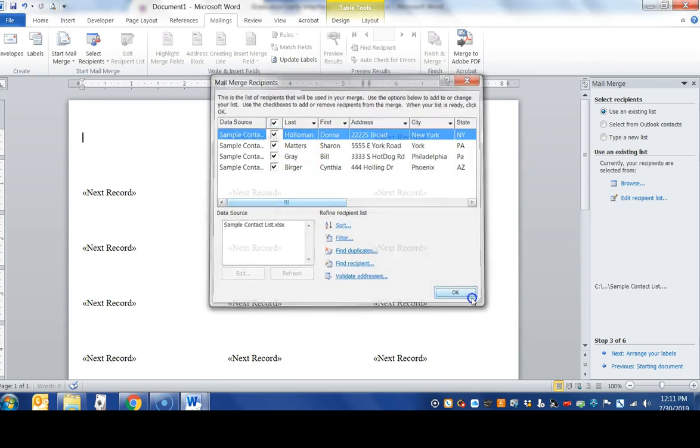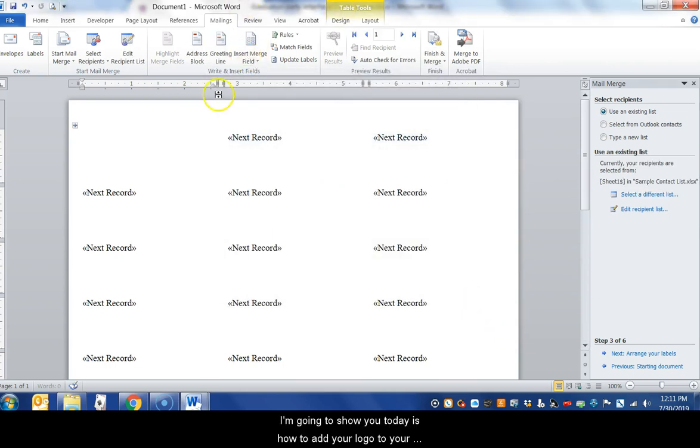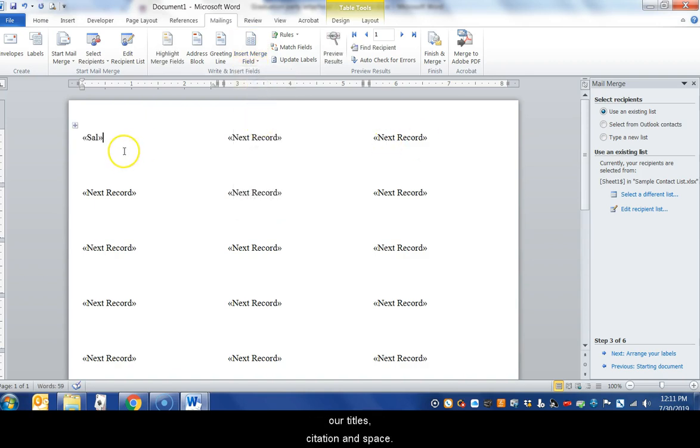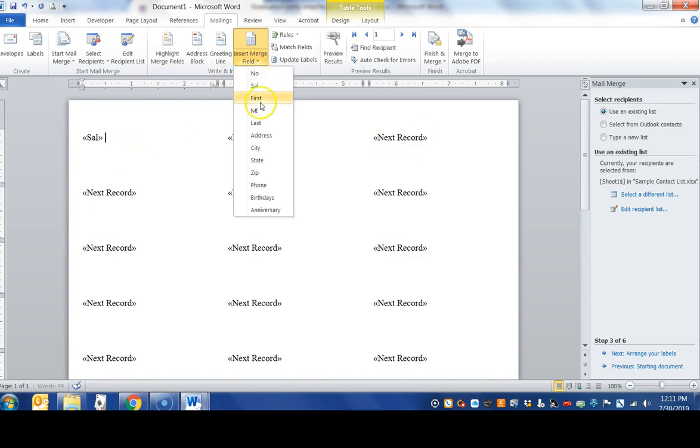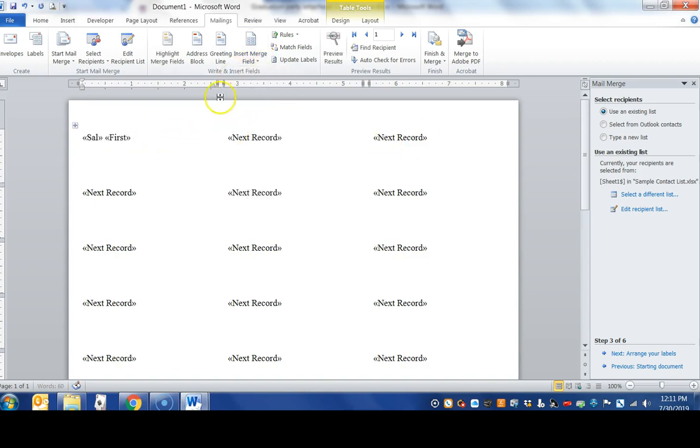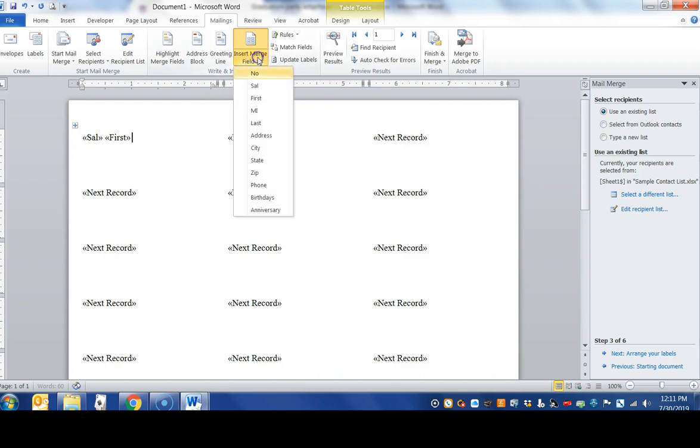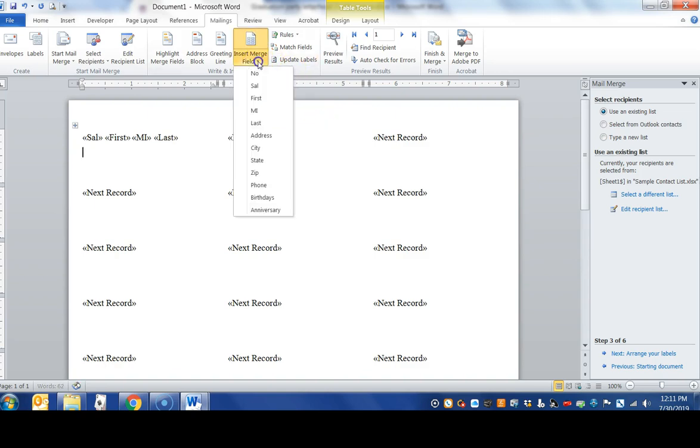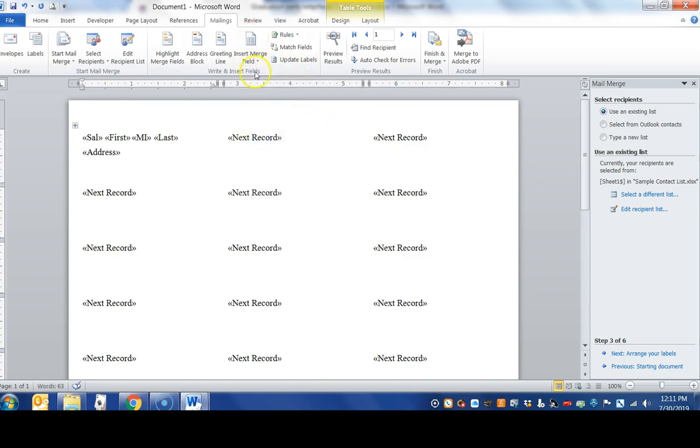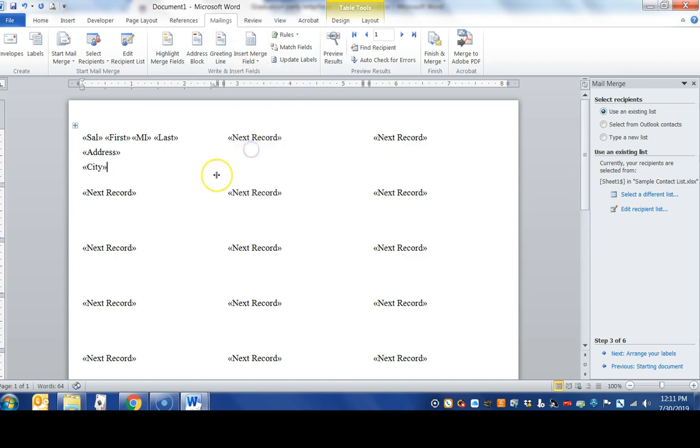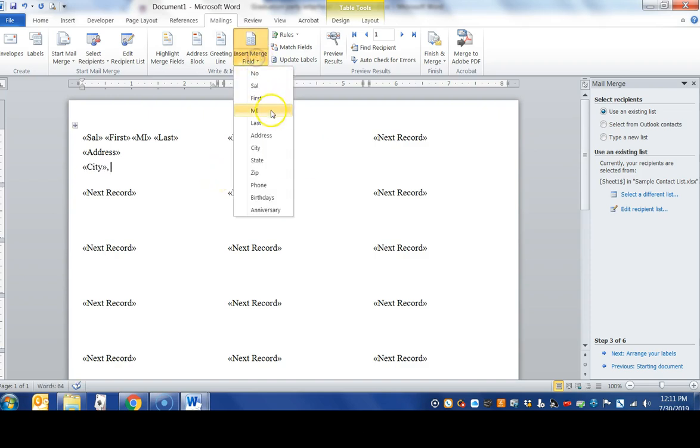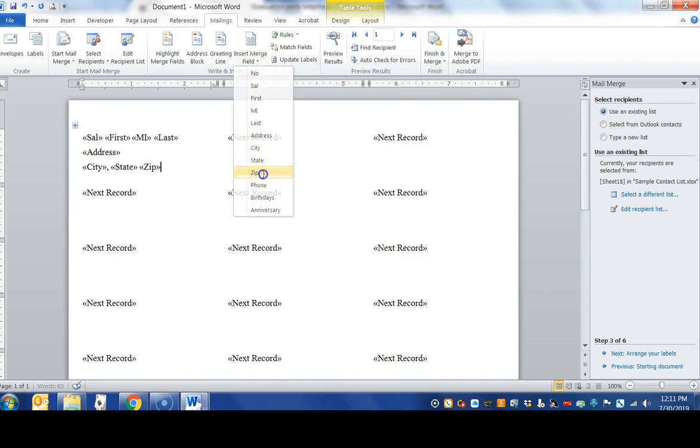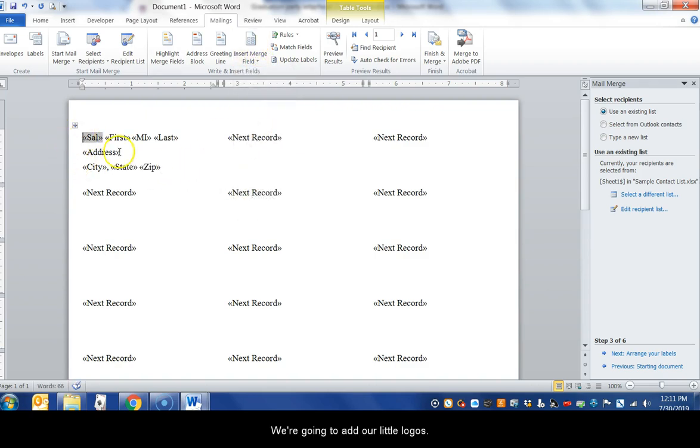We're going to show you today how to add your logo to your mail merge labels. But first we're going to add our titles, citation and space, first name, middle initial, space, last name, enter, address, enter, city, state and zip code, and then we're going to add our little logo.